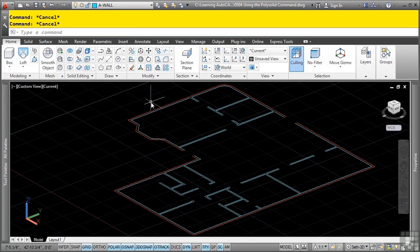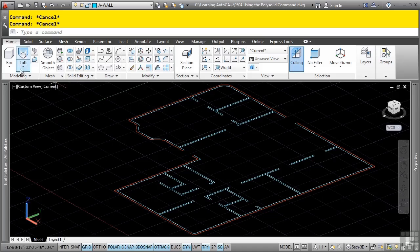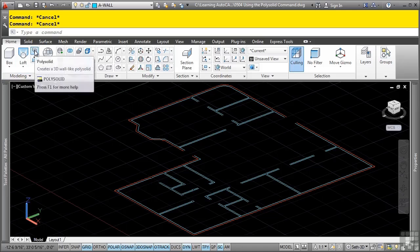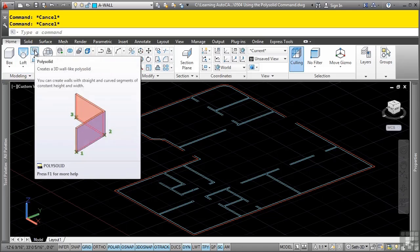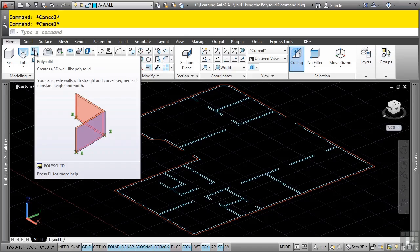The polysolid command is located in the home tab, modeling panel, polysolid tool. All this command does is it creates a 3D solid that looks like a wall. It's not a separate kind of solid called a polysolid. It's just polyline similar tools that allow you to snap to existing 2D profiles or select existing objects to convert to a wall type solid.